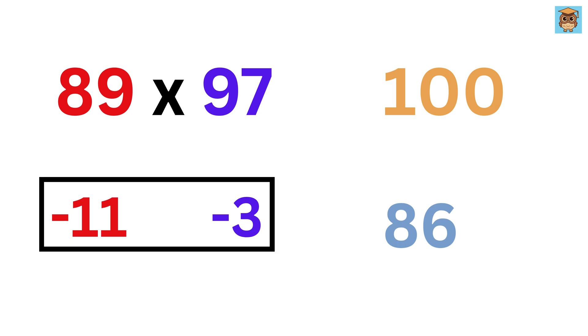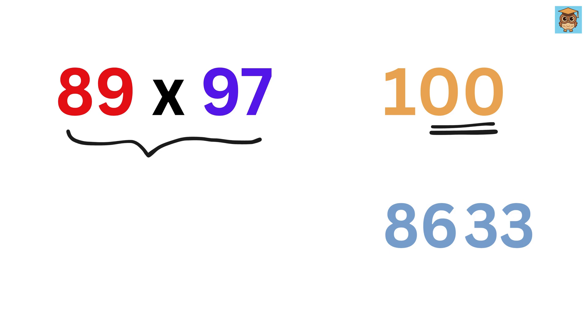Then minus 11 times minus 3 equals 33. And it must be written as two digits, because the base is 100, which has two zeros. So we write it as 33, and that's it. 89 times 97 is 8633.